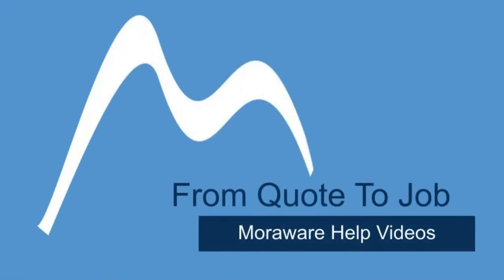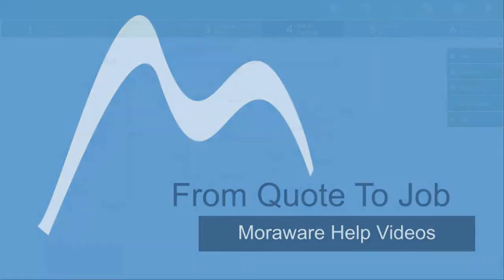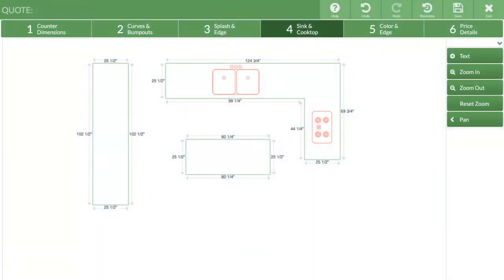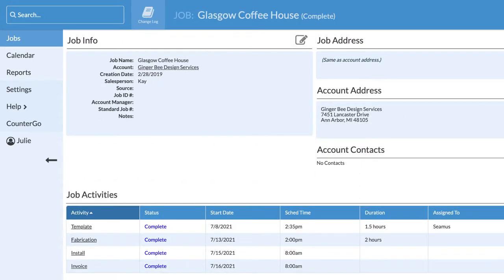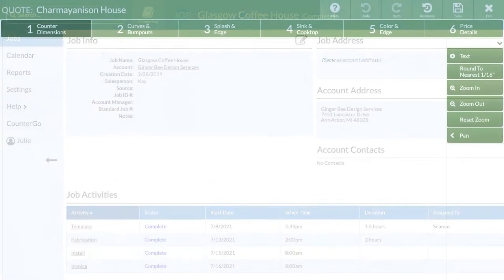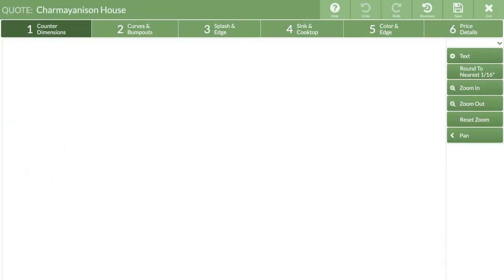Hi, are you wondering how CounterGo and Systemize work together? I'm going to show you how to go from quote to a completed job. Let's get started by making a quote.